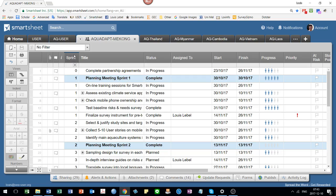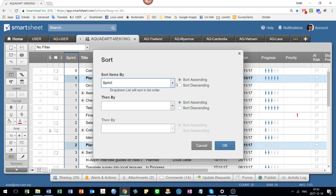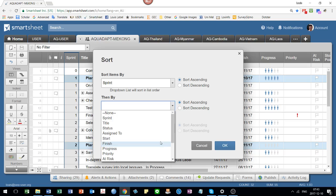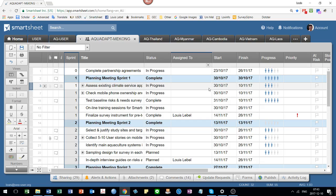Then you can change the sorts. So I could sort the rows by sprint. That makes sense. But then I might want to sort them by finish date or something like that. And then the order will slightly change.